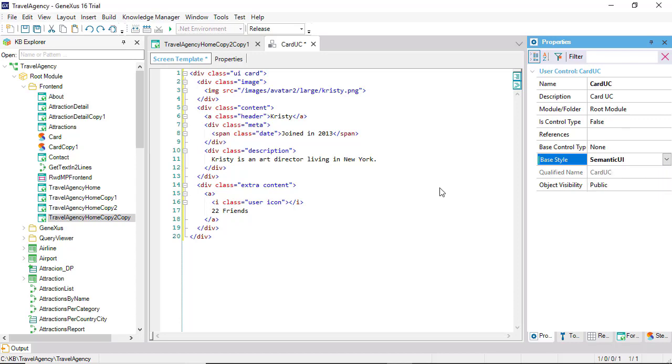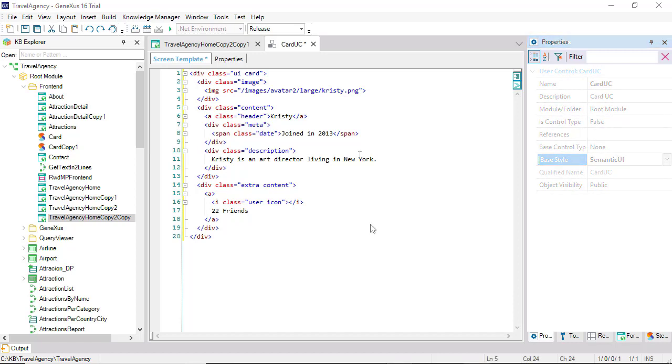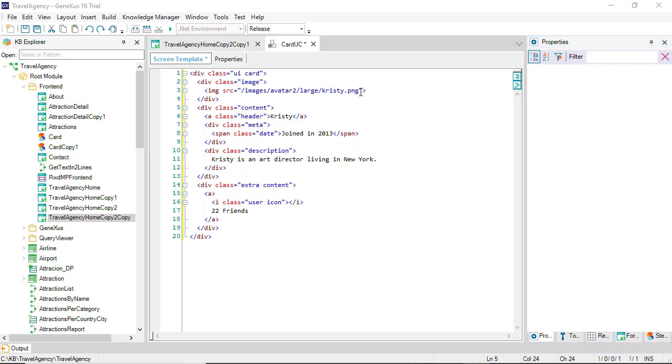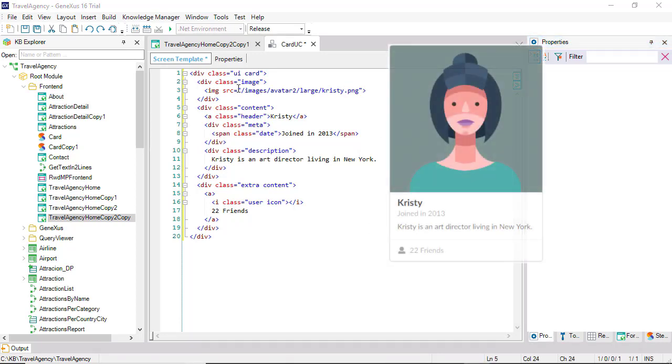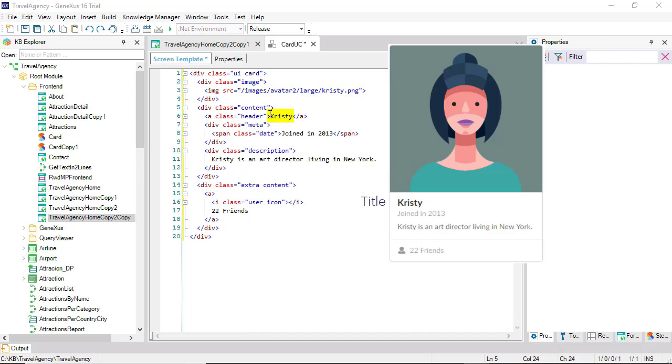The next thing we have to do is replace the HTML information, which is hard-coded, fixed information, with variable information. Here, we'll have the images URL, here a title, and here the information we may want to have: a date, plus a description, and extra content with an icon.